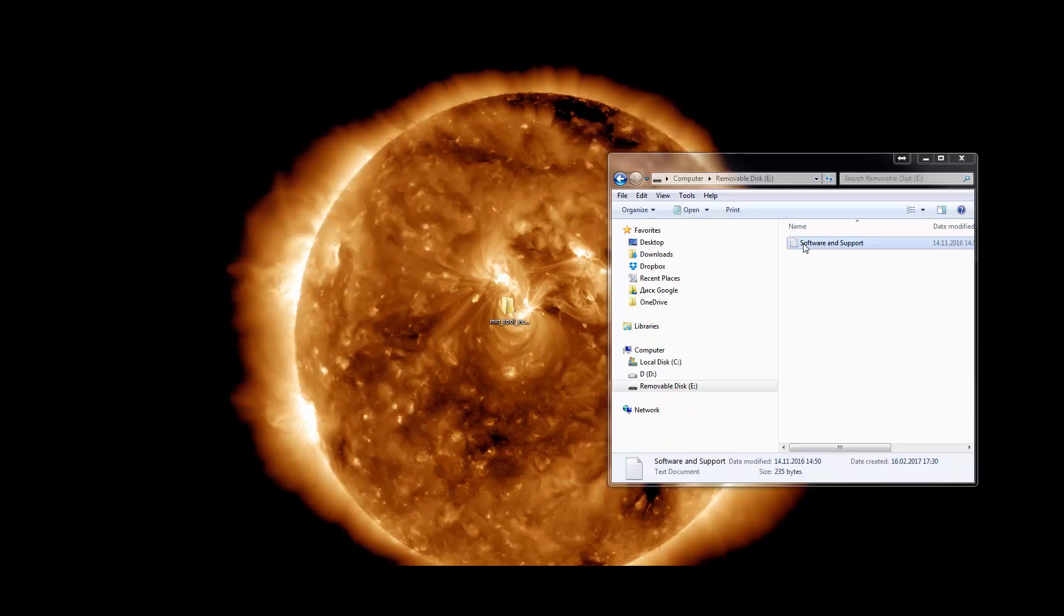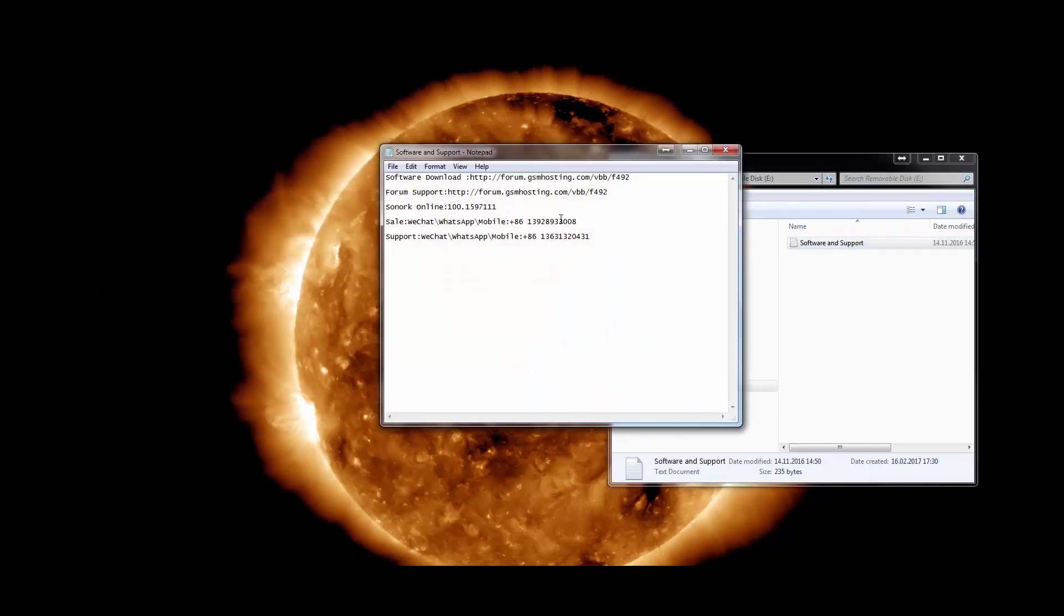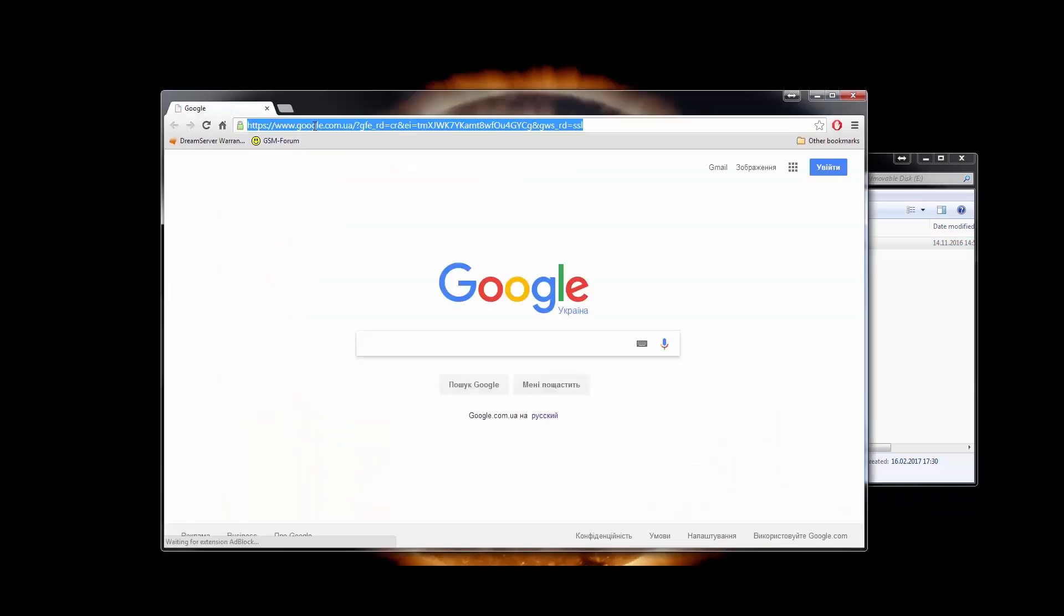Open the folder of our dongle and find the text file. Copy the link to the GSM hosting forum from this file.